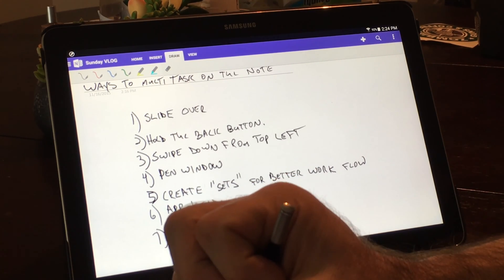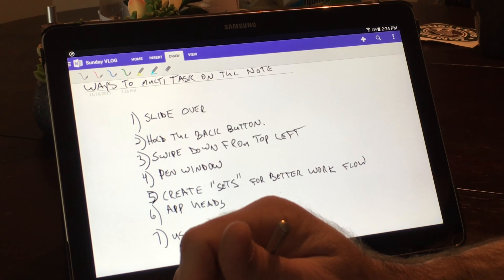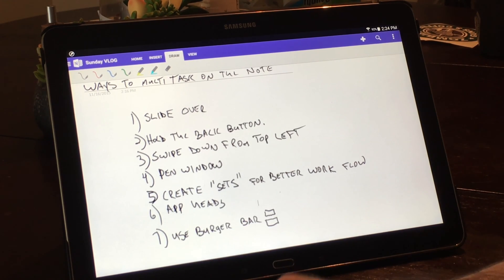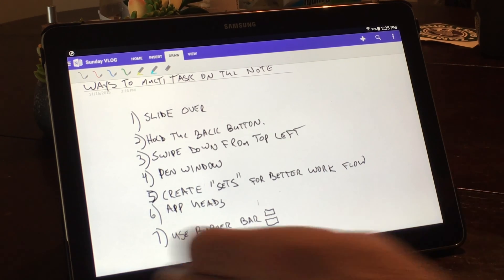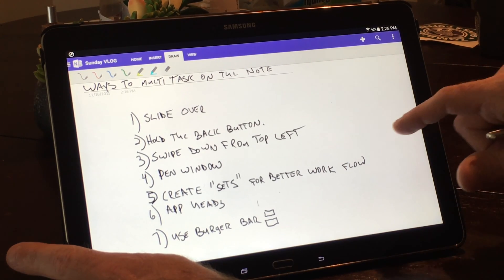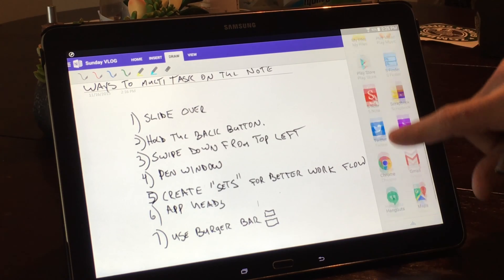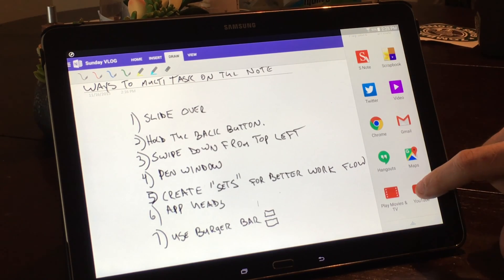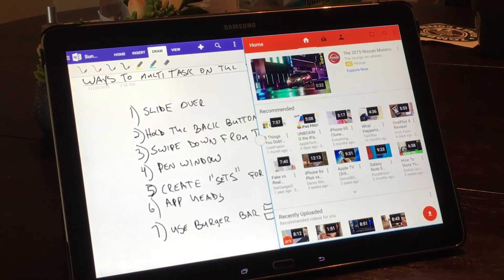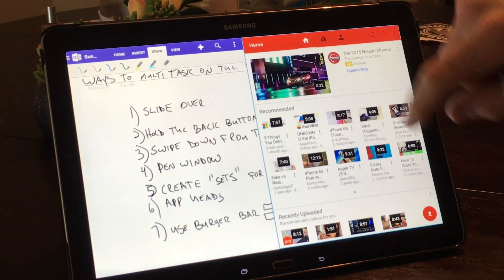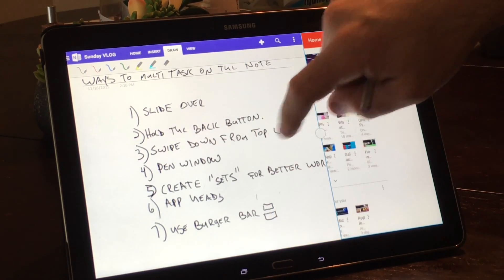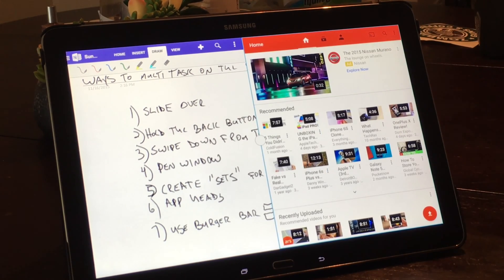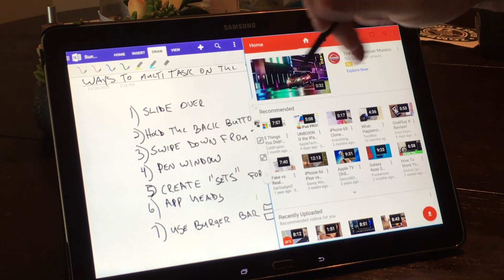Of course with the iPad Pro you have one way and one way only, and that is called slide over. With this, you also have slide over. It's nothing more than you slide over and you pick the app that you want to put beside it. So in this case I'll move YouTube, and as you can see it works quite well. You can resize it and all that stuff. So we'll close this.